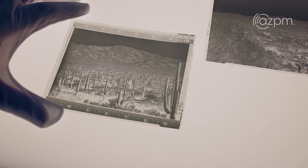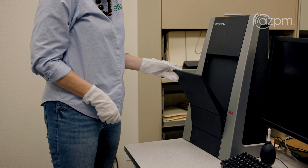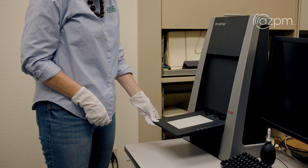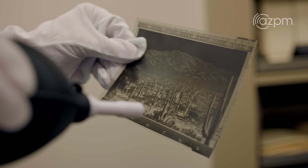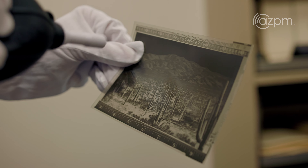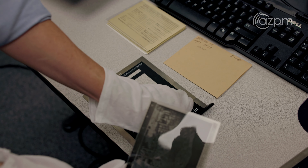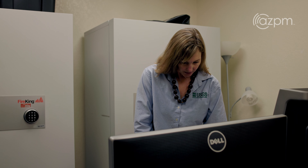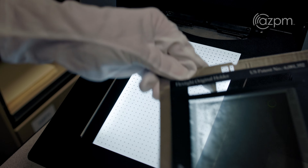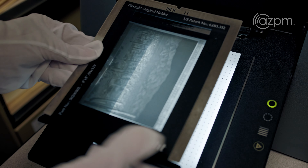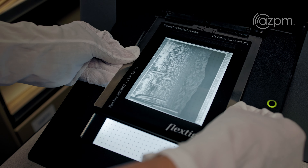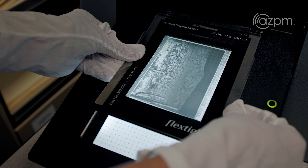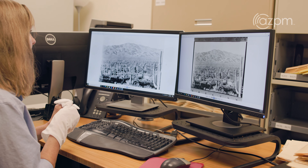The collection is now over a hundred years old. We have over a hundred years of imagery and it spans work in the larger Southwest. We're in the process of digitizing it and protecting the negatives.